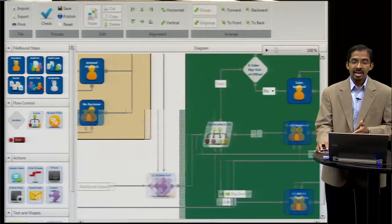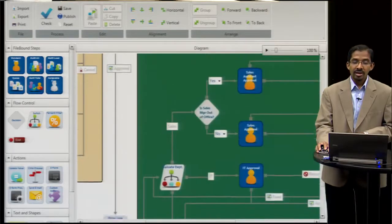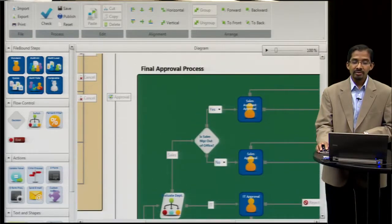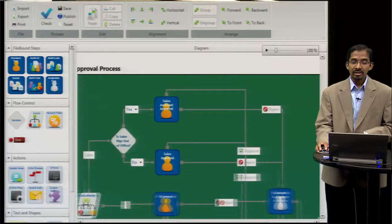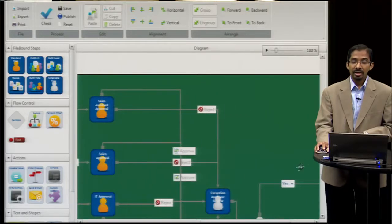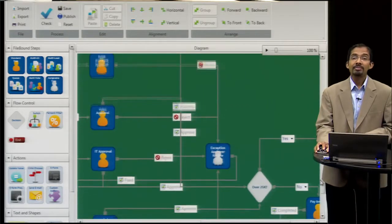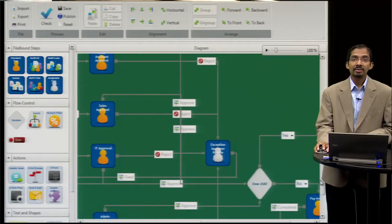And then sending it down an approval process that goes through many different departments prior to final approval and GL coding. It also has exception handling built into it.